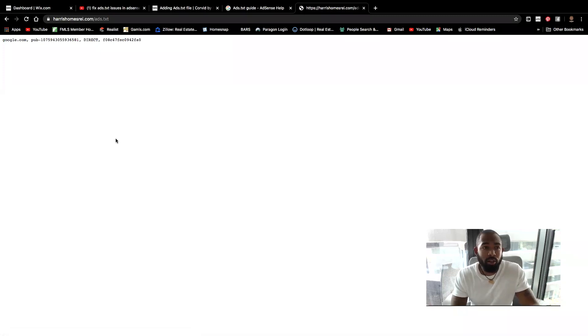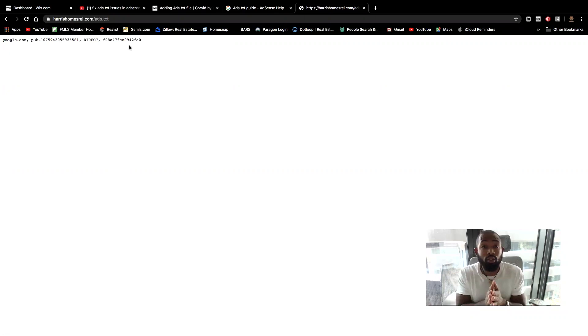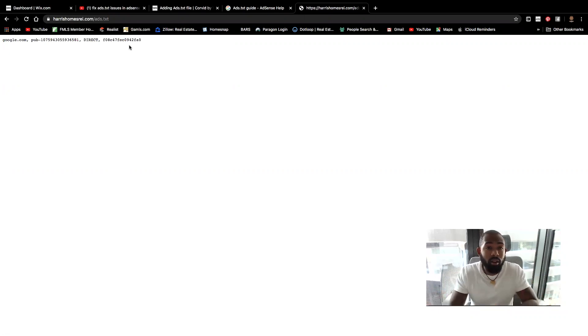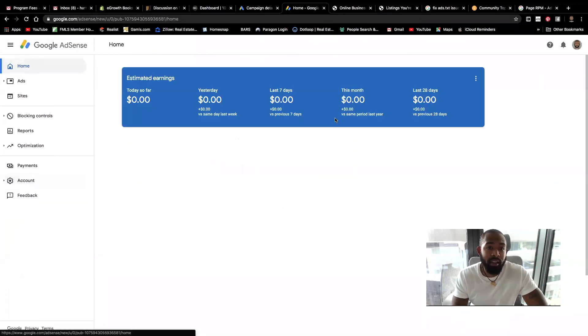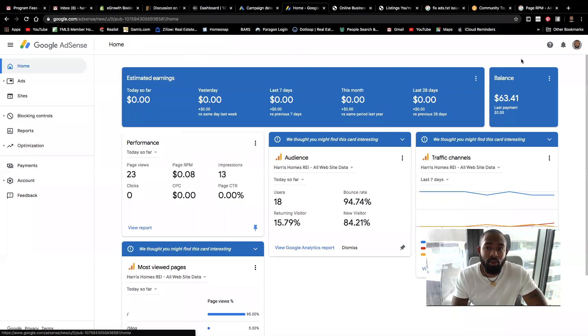And you should see something like this. Once you see this, you're squaring away.